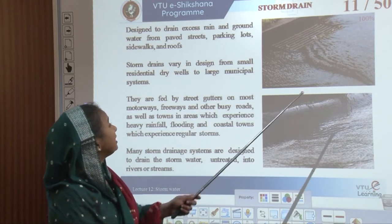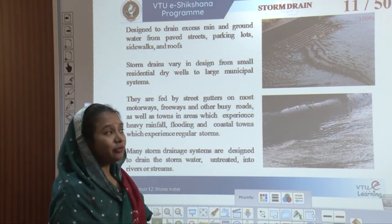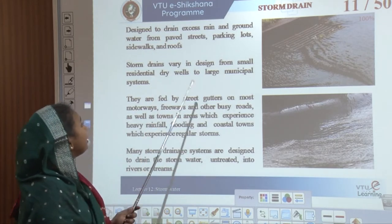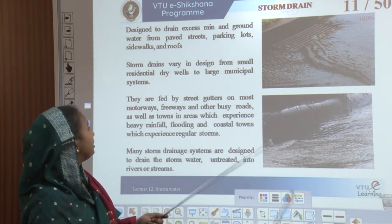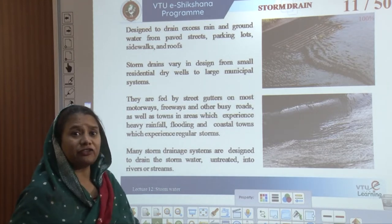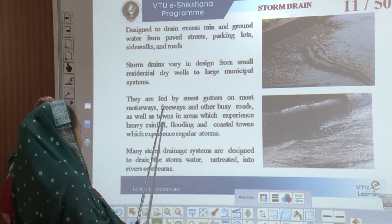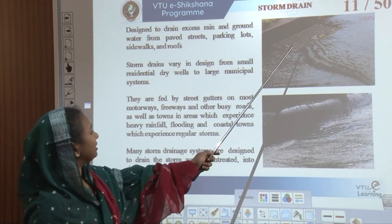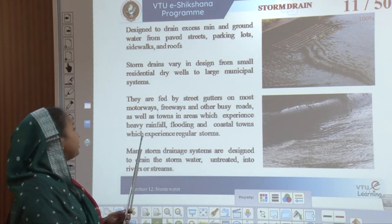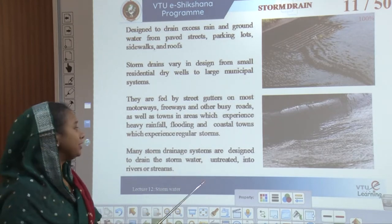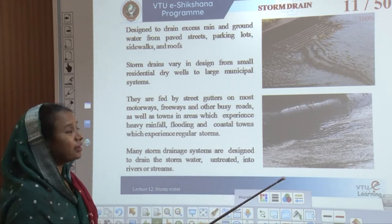Storm drains are designed to drain excess rain and groundwater from paved surfaces, parking lots, sidewalks, and roofs. They vary in size and design from smaller residential dry wells to larger municipal systems. Based on area context and requirements, various designs are available and can be customized. They are fed by street gutters on most motorways, freeways, and other busy roads, as well as in towns and coastal areas that experience heavy rainfall and regular storming.